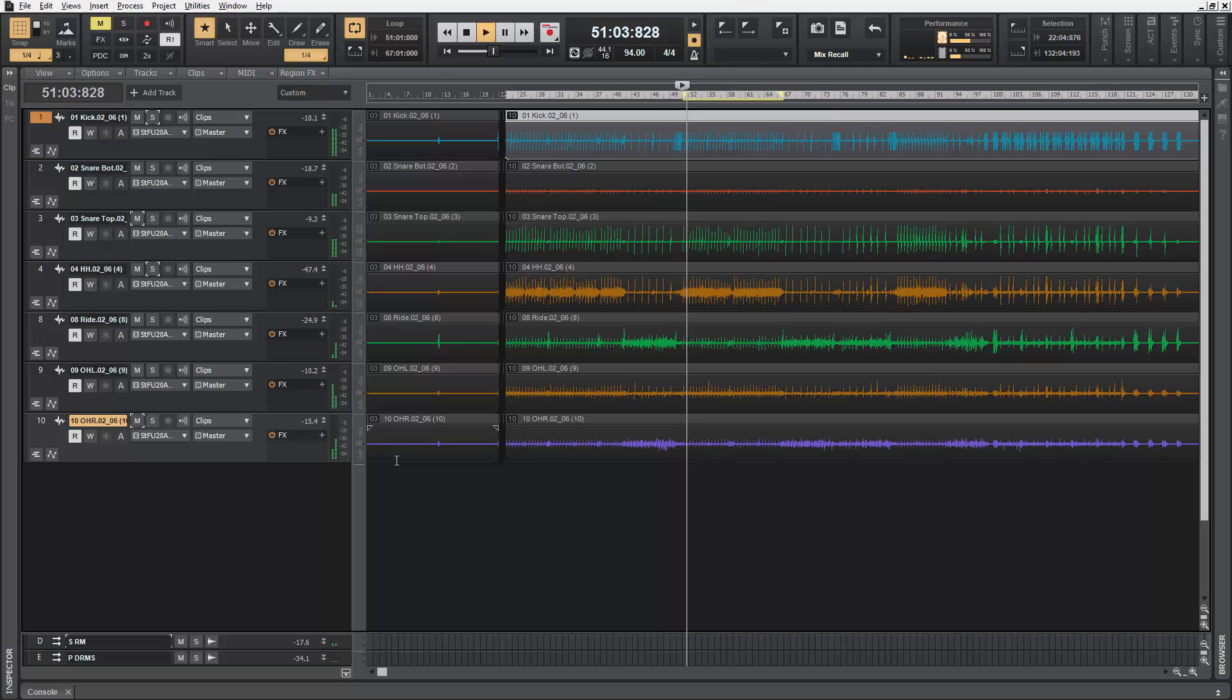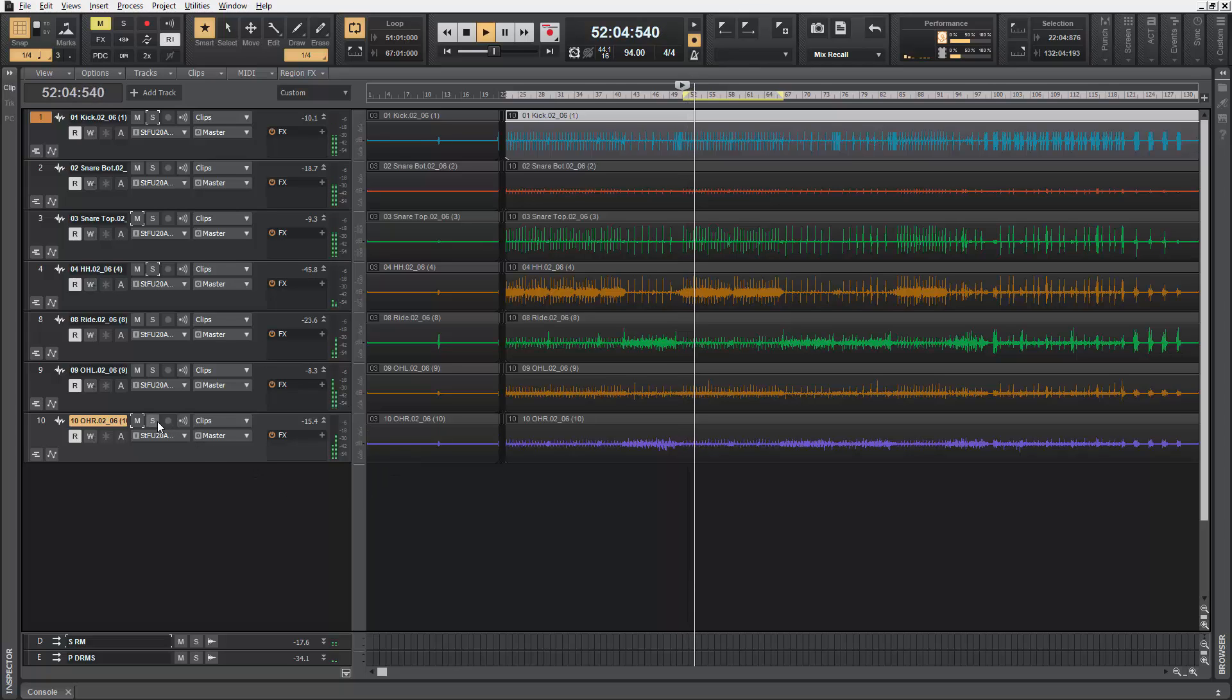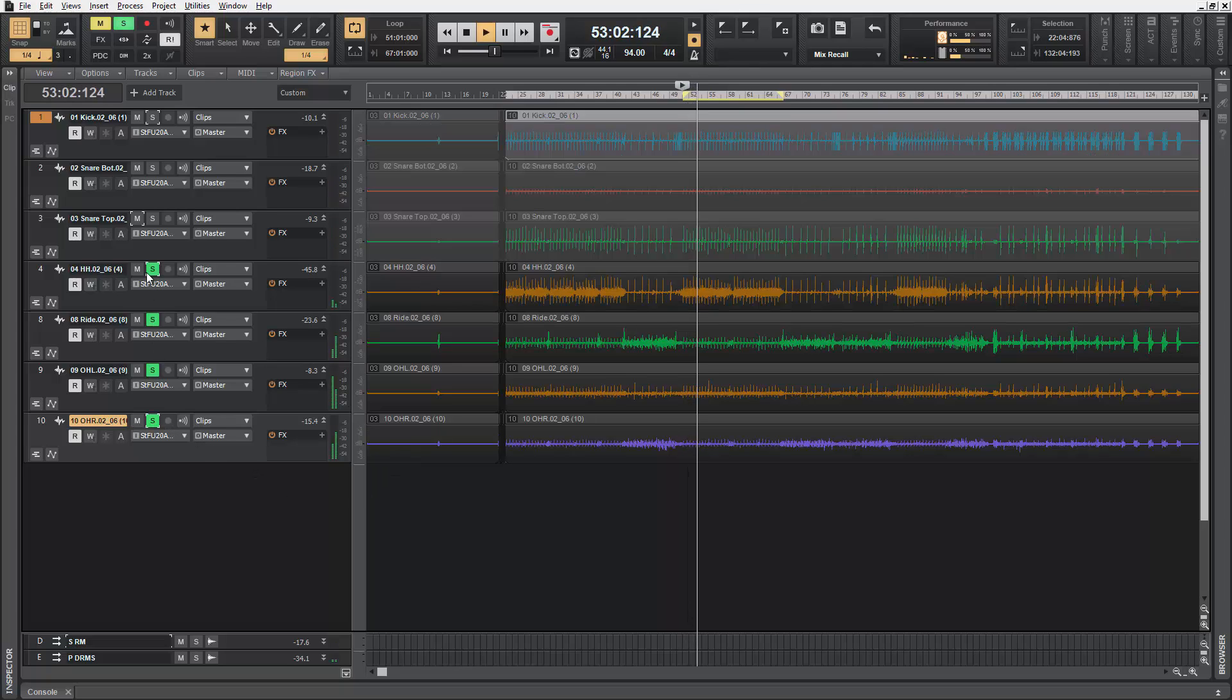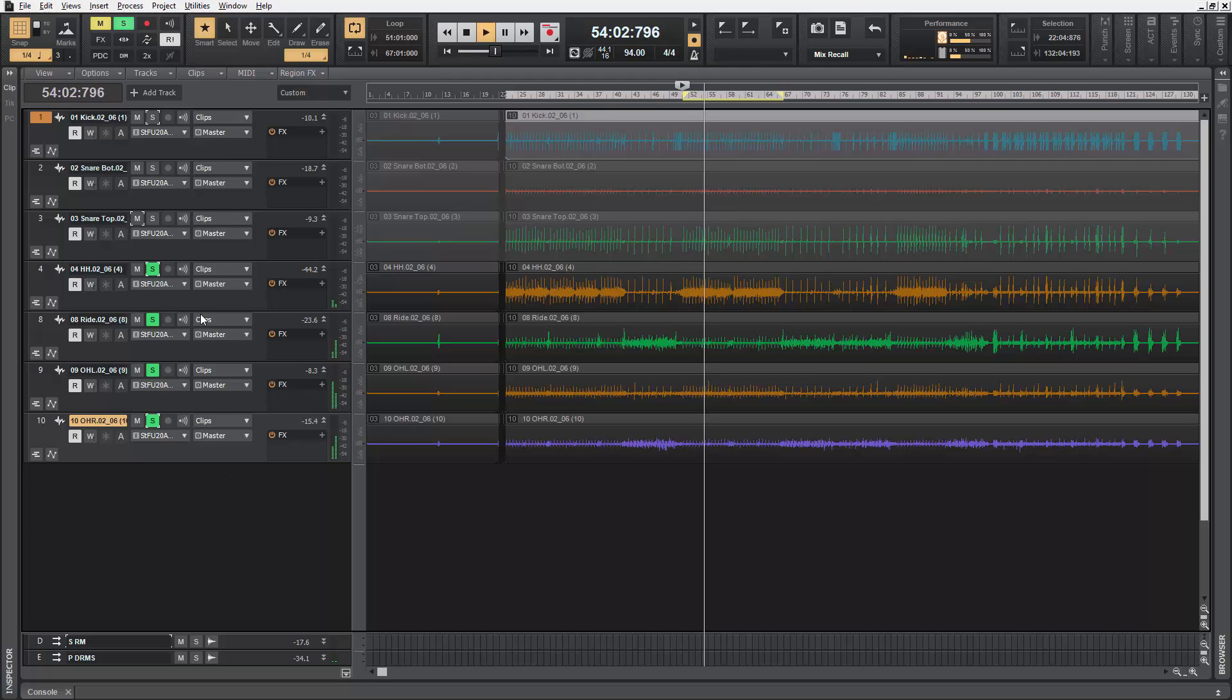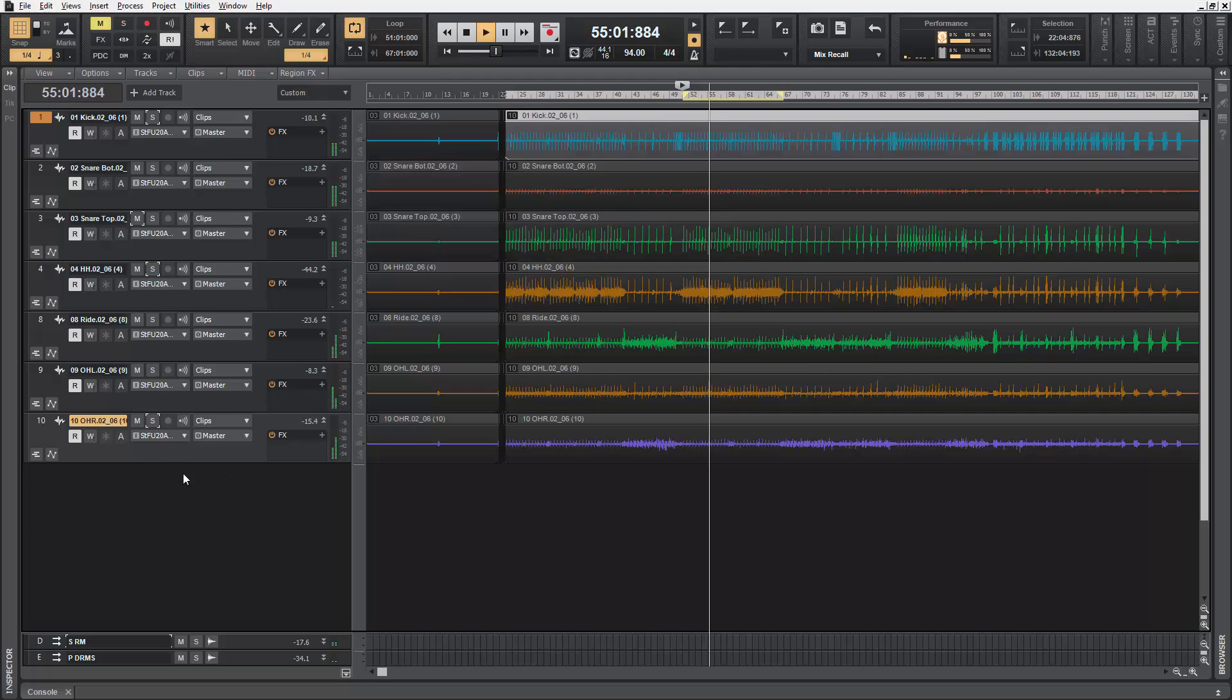During playback, I can swipe and solo just the cymbal microphones. Once I'm satisfied, swipe to disable.